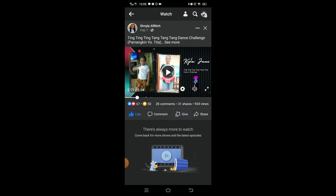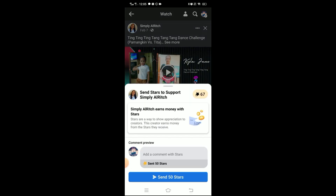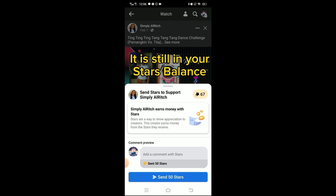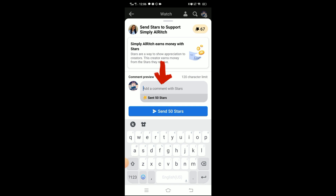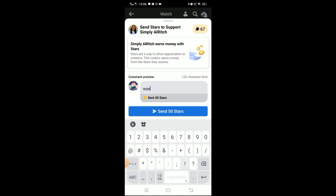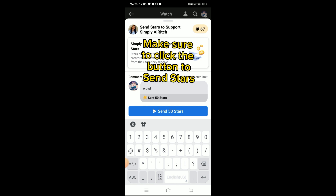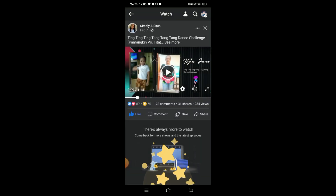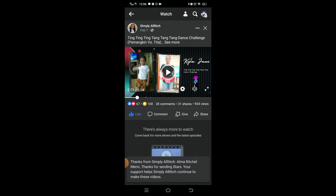I now have 67 stars. When you see that balance here, it is not yet sent to the digital creator — it's added to your balance. You still need to type a comment here, for example 'Wow!' You can customize your comment, then click 'Send Stars.'